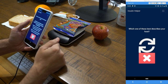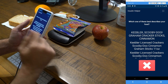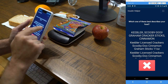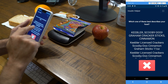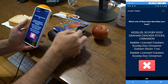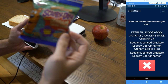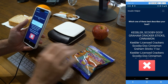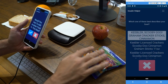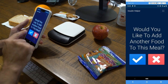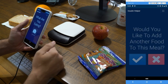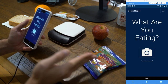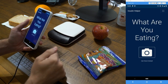It asks which of these best describes the food, and the first option is 'Keebler Scooby-Doo graham cracker sticks, cinnamon' — exactly what we're eating. We confirm that. It asks if we want to add another food, and sure, because we're probably eating lunch. So we have our apple and our graham cracker sticks.